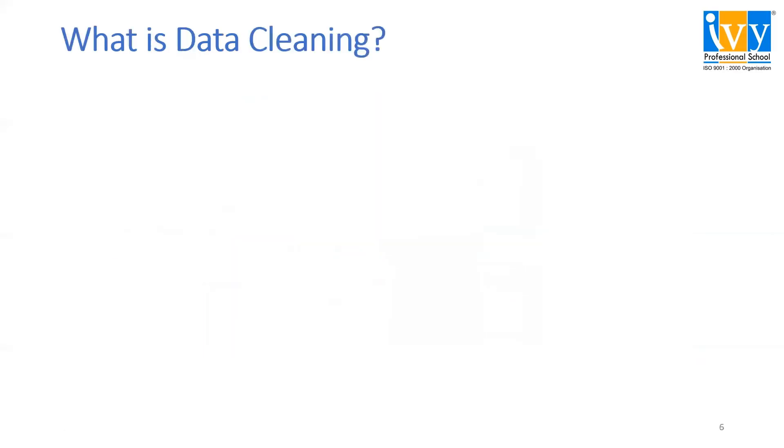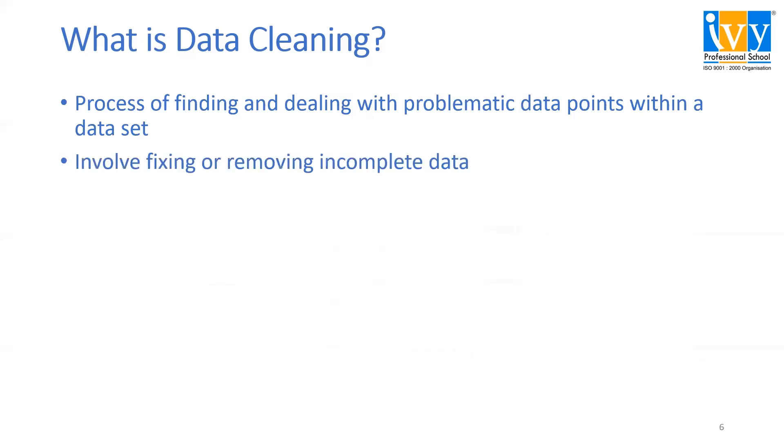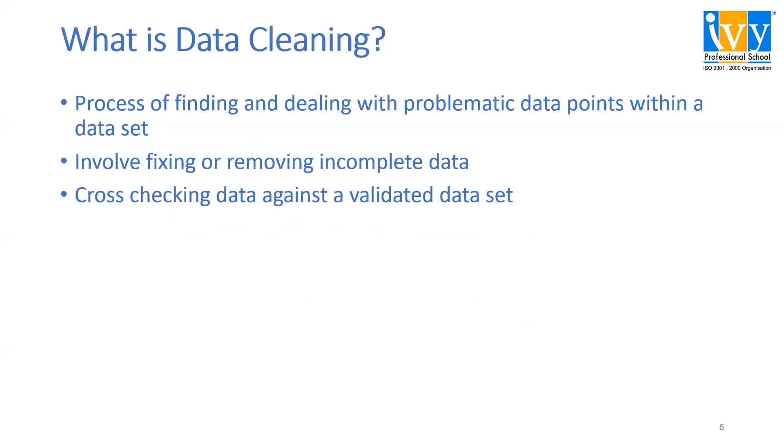Now a question that arises in everyone's mind is what exactly is data cleaning? Say we have data which is very inconsistent. The process of finding and dealing with those most problematic data points within a data set is called data cleaning. It involves fixing or removing incomplete data. It also helps in cross-checking data against a validated data set and helps in standardizing inconsistent data to a consistent one.